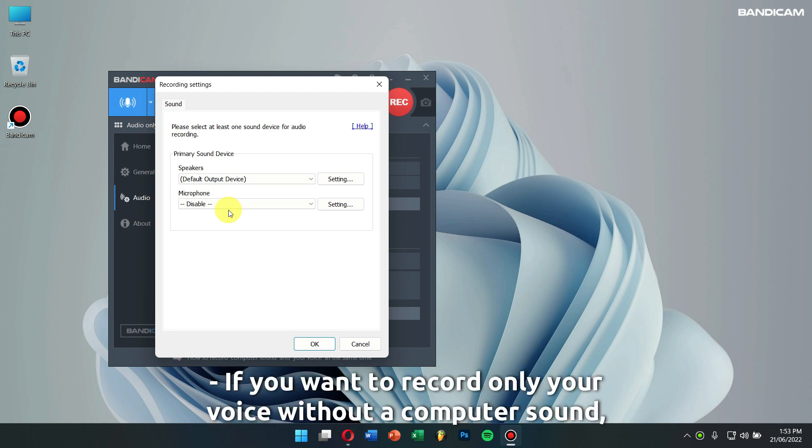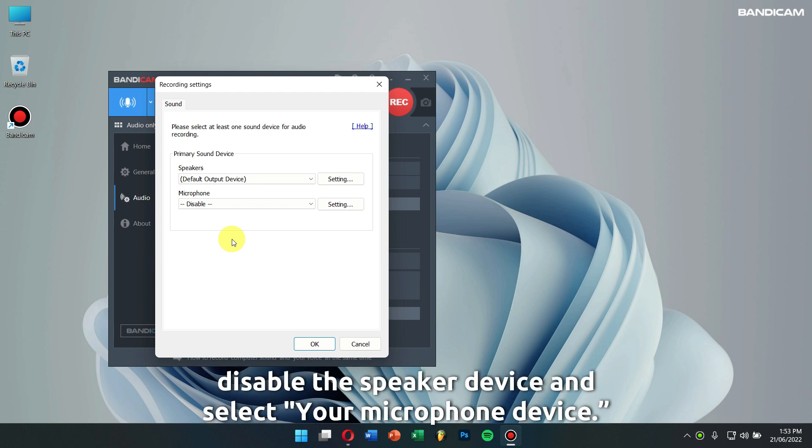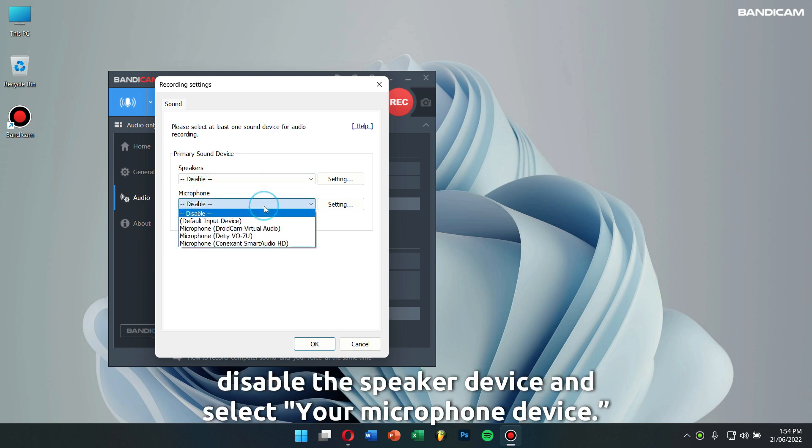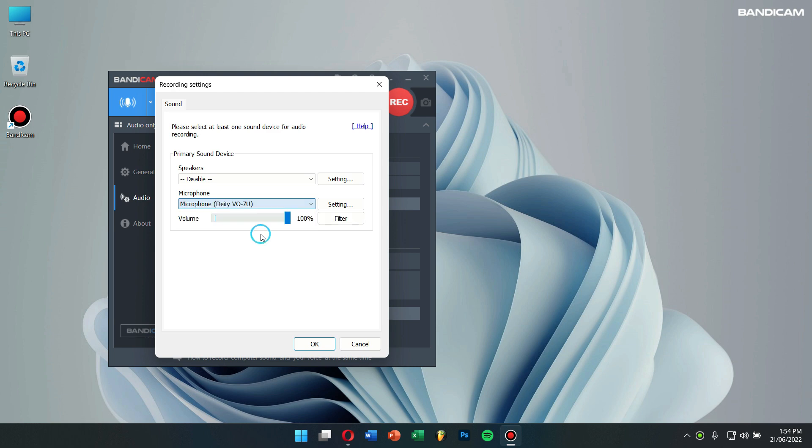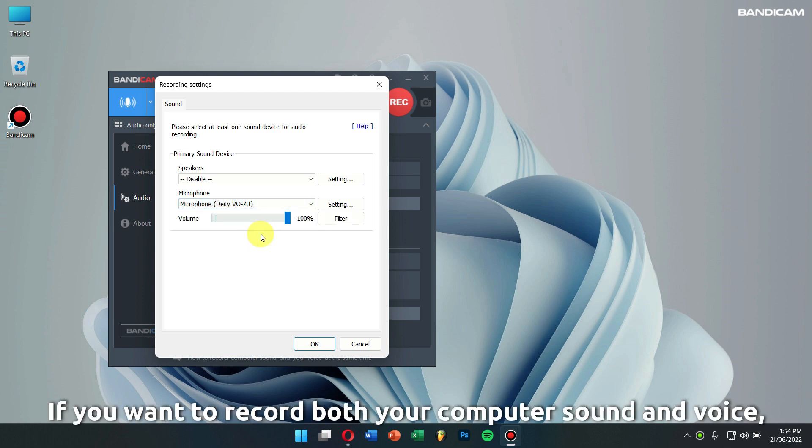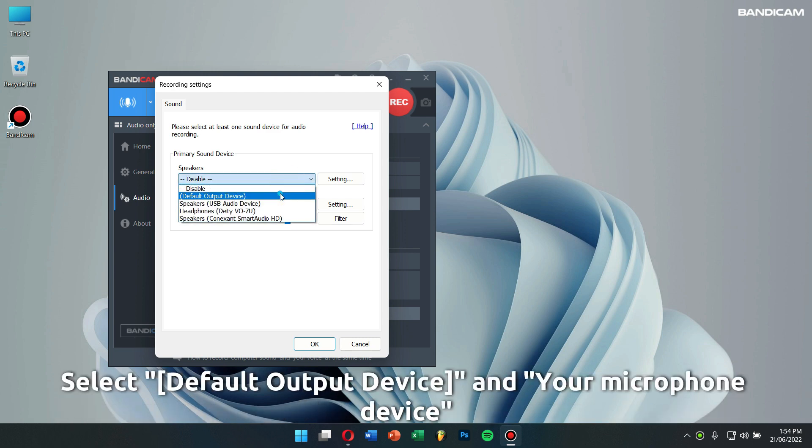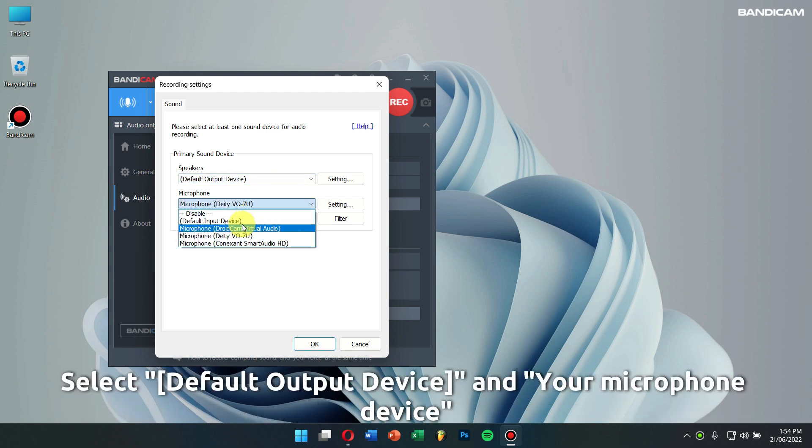If you want to record only your voice without a computer sound, disable the speaker device and select your microphone device. If you want to record both your computer sound and voice, select default output device for speakers and your microphone device for microphone.